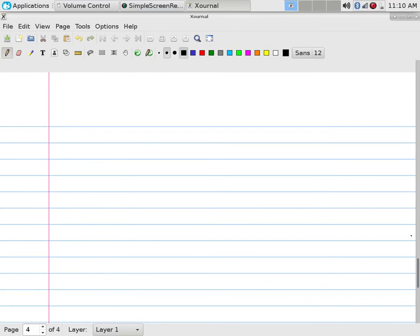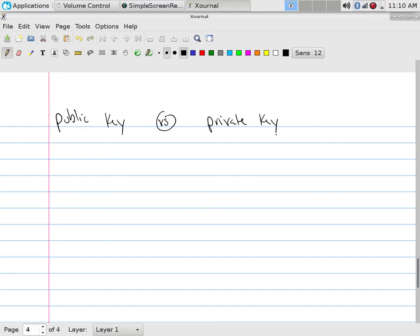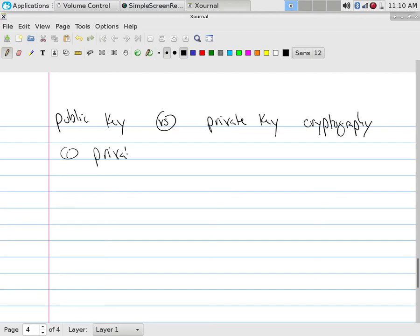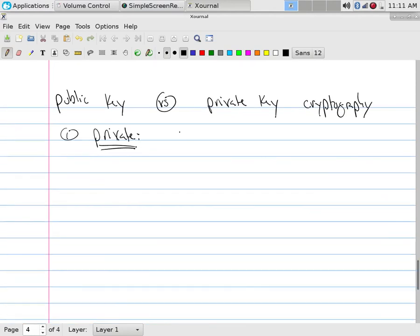Now, if we want to do it for secrecy systems, cryptographies are normally broken up into two groups. Public key versus private key cryptography. The first thing is private. So if I have a function of a plain text that spit out a cipher, the encryption is the encryption function F, C is the cipher, P is the plain text.